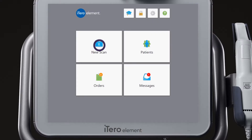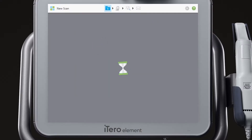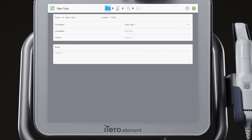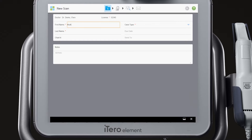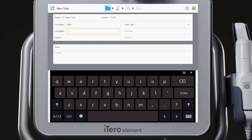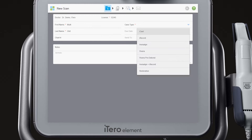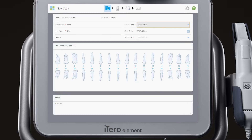Select New Scan from the home screen. Complete the required information in the Rx: the patient's first and last name, case type, due date, and the lab the case will be sent to.